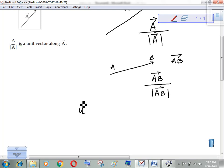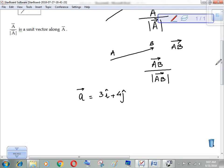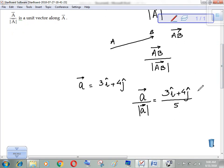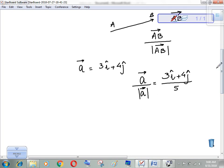For example, let's say vector a equals 3i plus 4j. Now I have to find the unit vector along a. So I'll take this vector divided by its magnitude. The magnitude of 3i plus 4j is 5. So the unit vector along a is (3i + 4j) / 5. This is a vector along a with value 1.